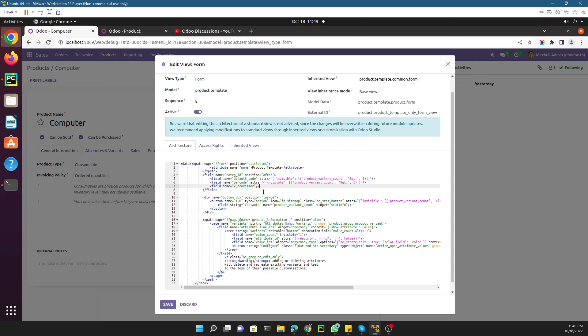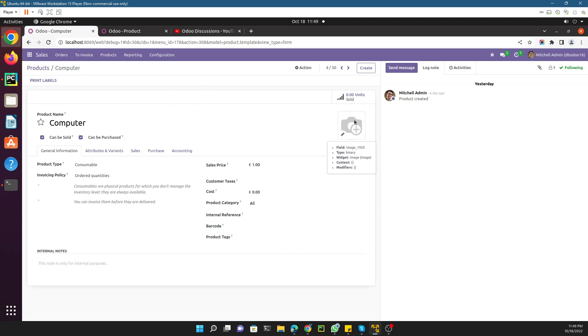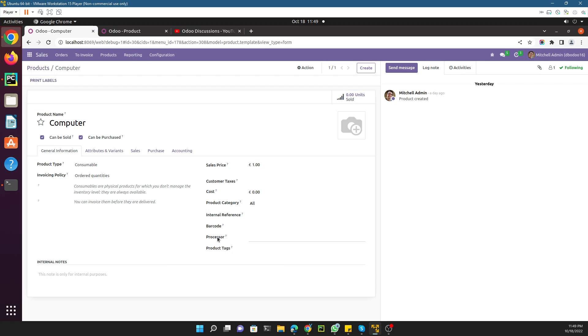This is how you can add a new field to the view, and it works the same way for all views. If you want to add it in the tree view, follow the same steps but for the tree view. Now just save it, and then refresh the browser page to see the new field appear.